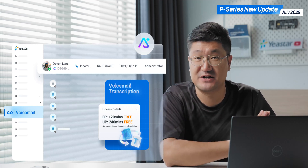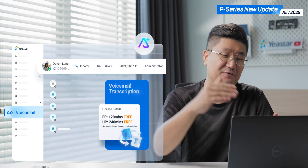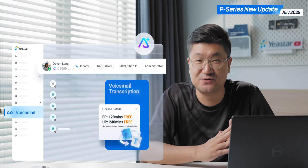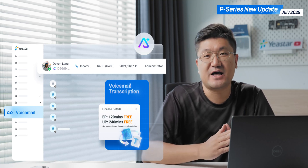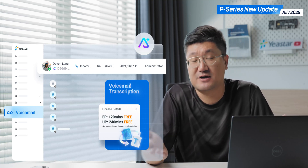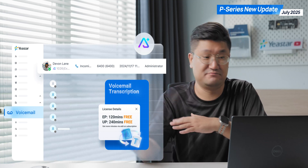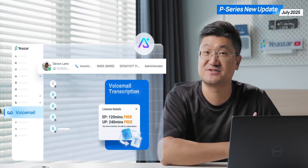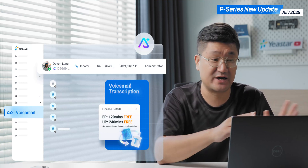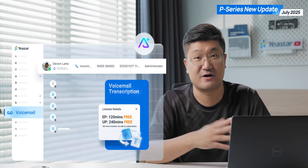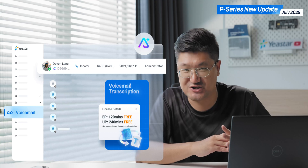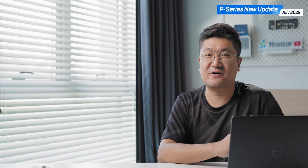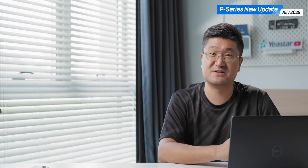For the Enterprise plan, you get 120 minutes free. For the Ultimate plan, you get 240 minutes free. And if you need more transcription minutes, there's an add-on subscription where you can get additional minutes as needed.